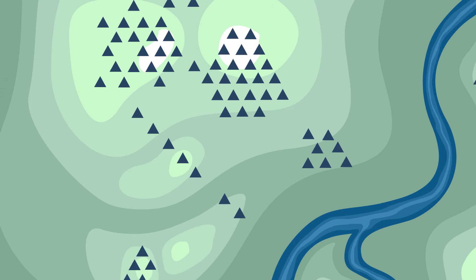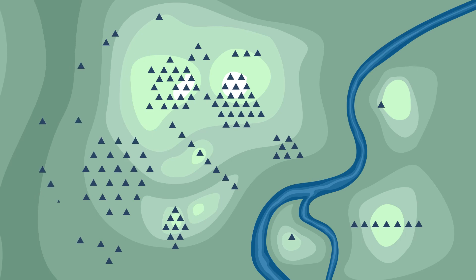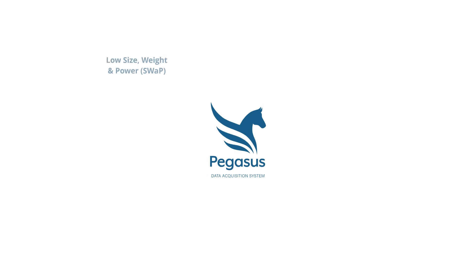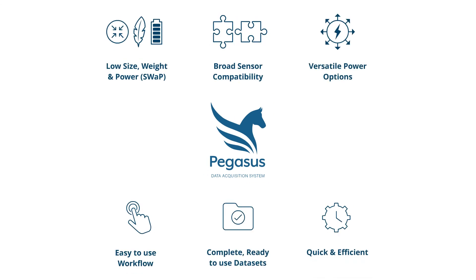The modular components of the Pegasus solution truly embody low size, weight, and power, while providing the versatility to seamlessly integrate any sensor and power system for a range of geophysical experiments.